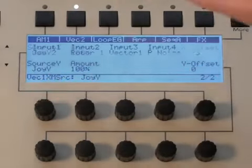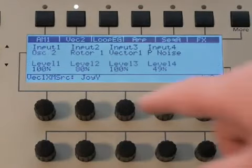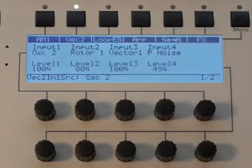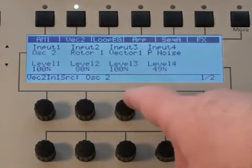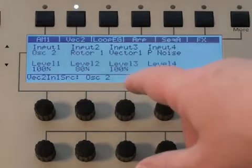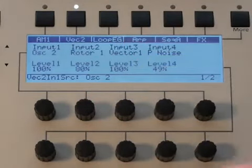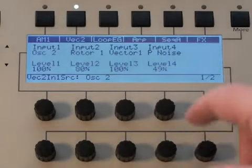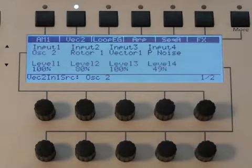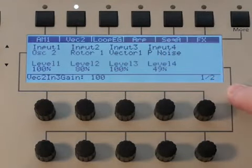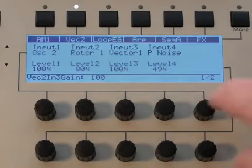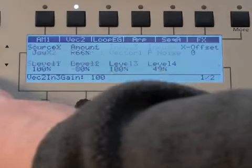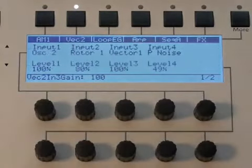And when you go to the second one, you can see I've got different inputs — it can even source the first vector as an input to the second one, or vice versa, and so on and so forth. So two pages for each, and those are the vector mixers.